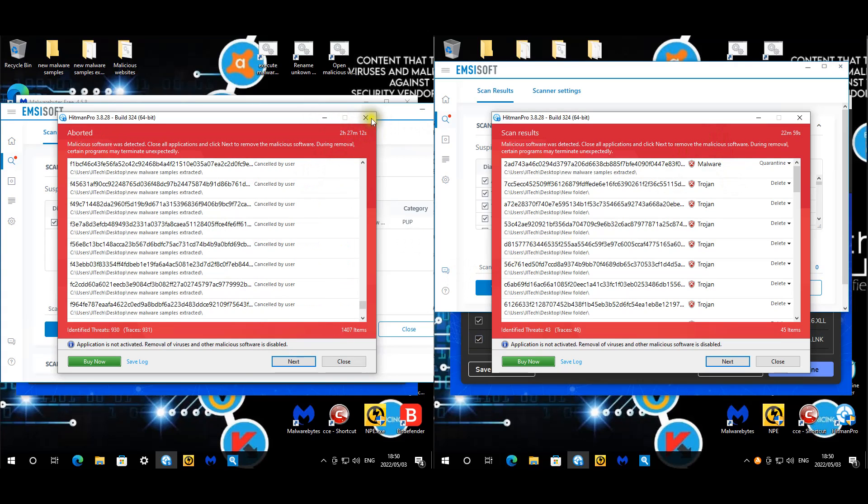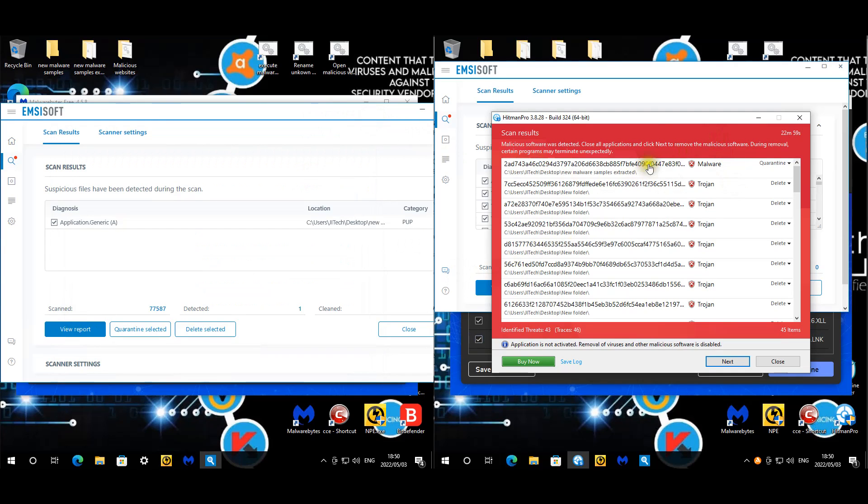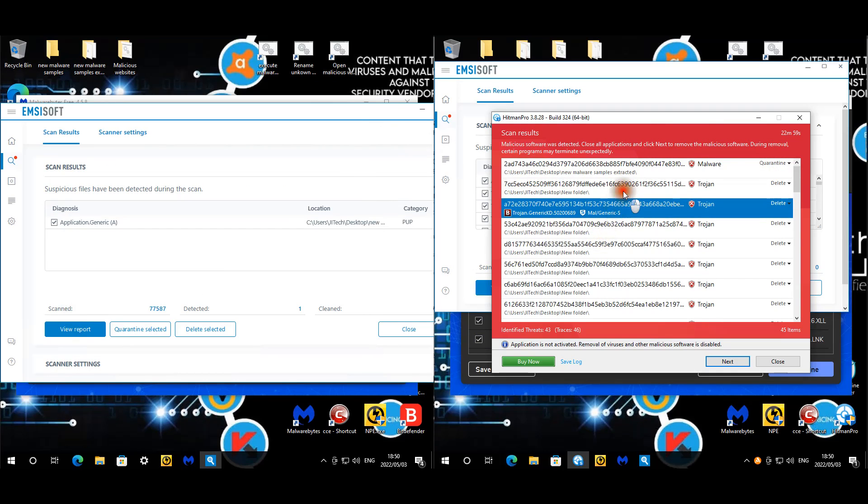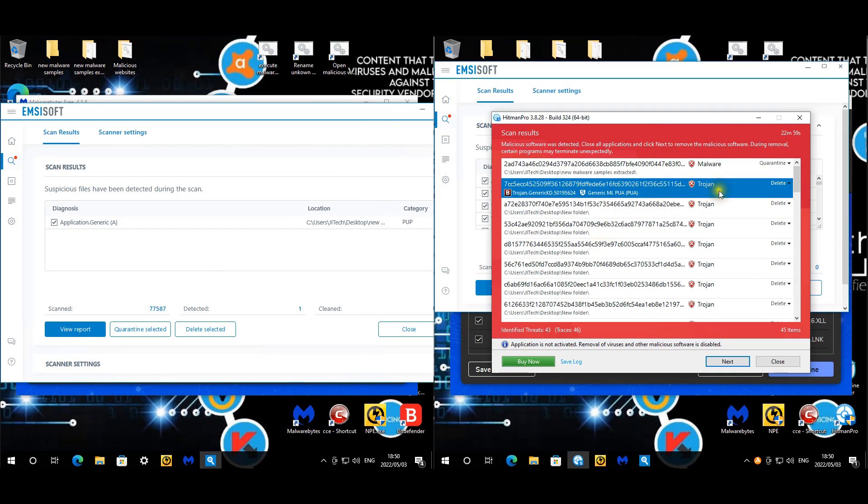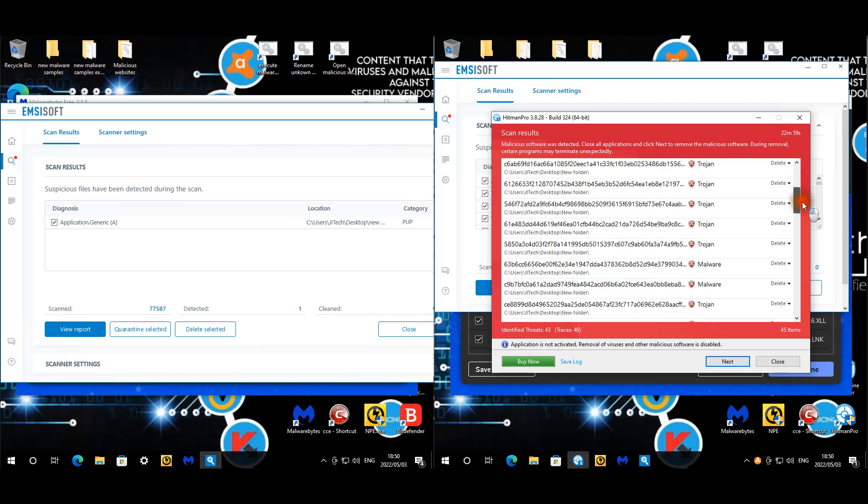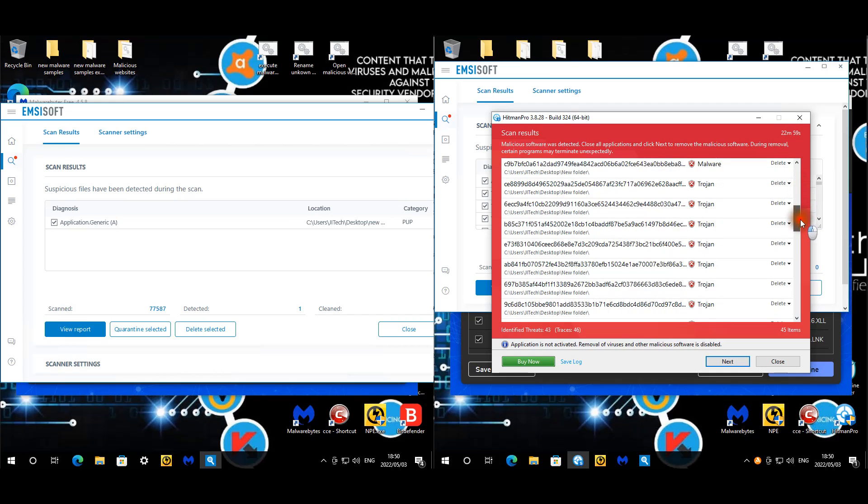For Avast, we have this desktop new folder, which is a folder that I created because Avast gave me a bit of problems with malware execution, so I had to create a new folder and split the malware execution. There is still malware on the desktop, which is fine.